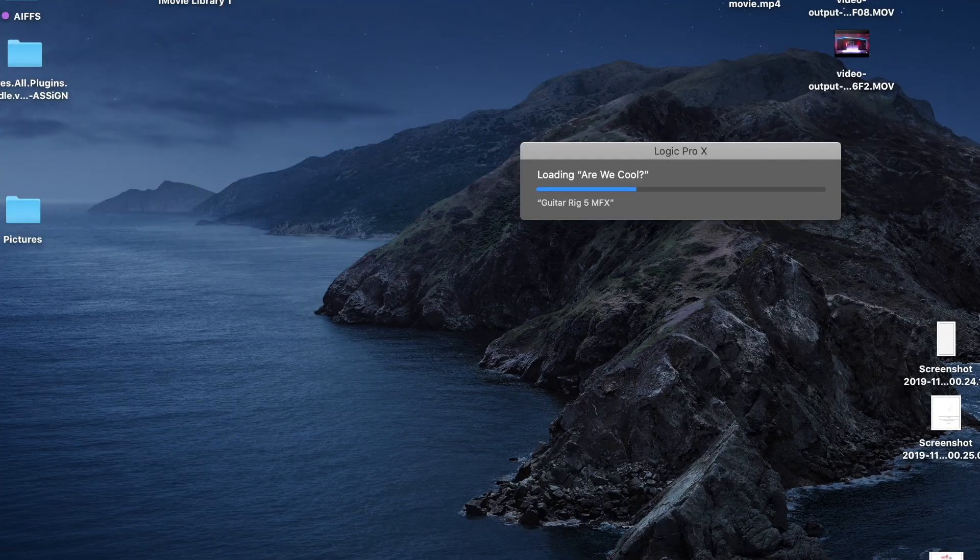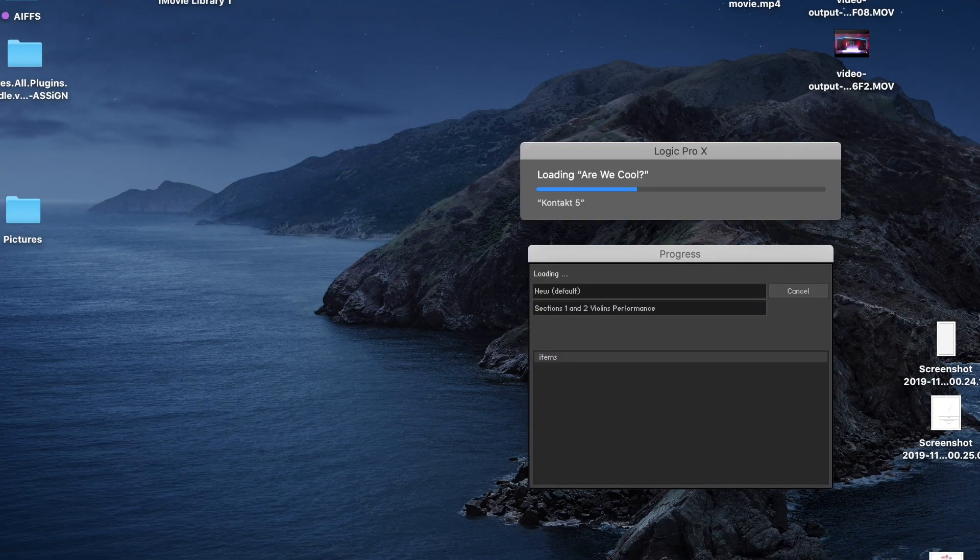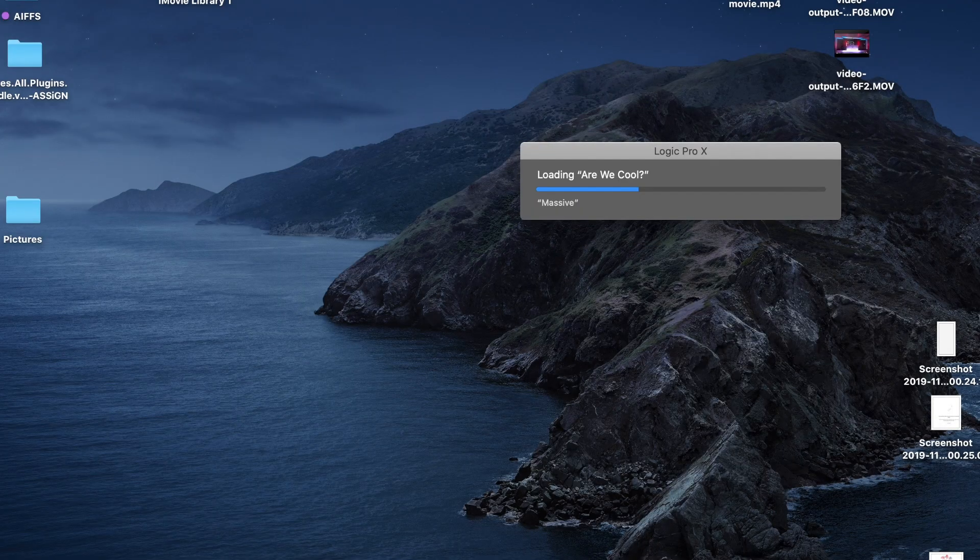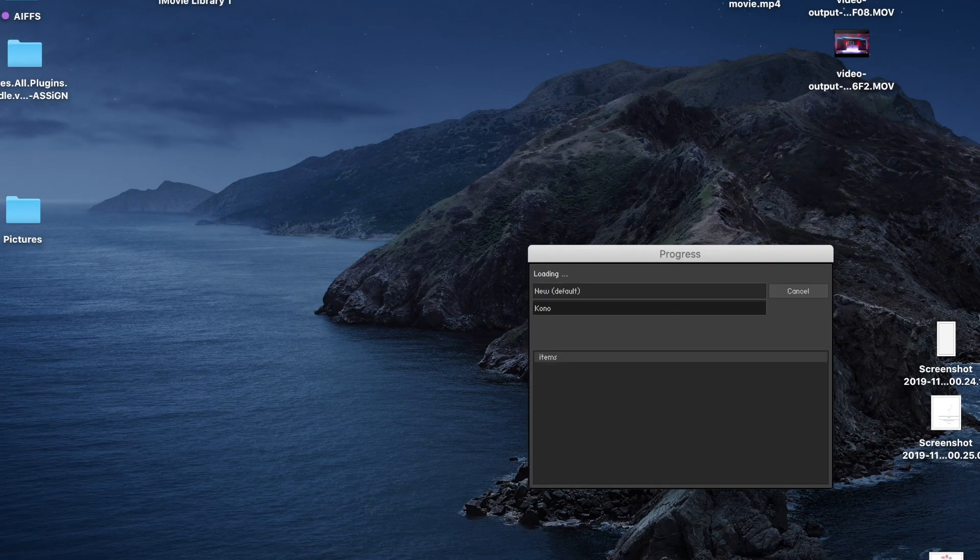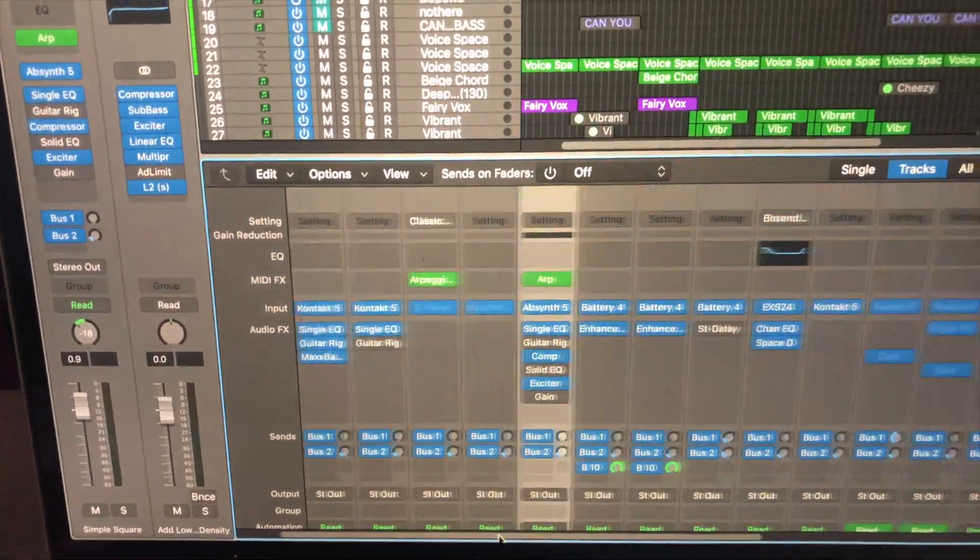I've put about 70 plugins on this and you can see we're whizzing through everything. This is also the 16-inch MacBook Pro 8-core. There you go, speedy Gonzales! There's my window with loads and loads of plugins.